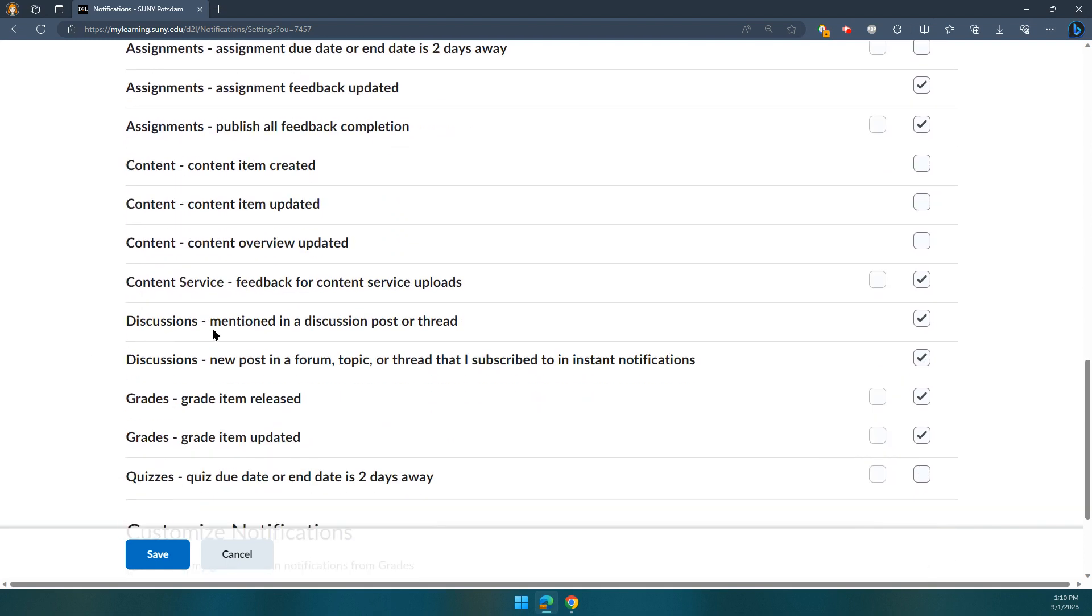So if you choose to subscribe to a discussion, or if someone mentions you in a discussion by using the at sign to tag you, you will receive a notification for that.